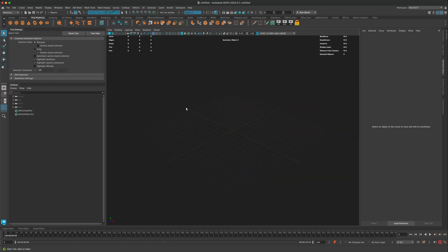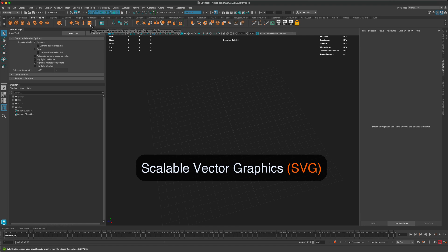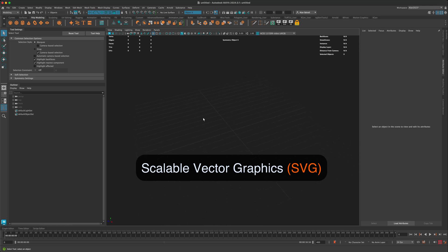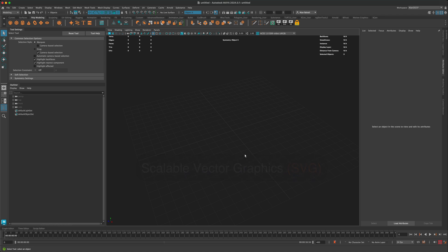The tool I'm going to be using is in the poly modeling section right here in Maya — it's the SVG button. To create an SVG shape, this is a vector shape, you can use either Adobe Illustrator, Adobe Animate, or many other tools. For this tutorial I'm going to jump into Adobe Animate and show you the shape I used to create the orange maze.